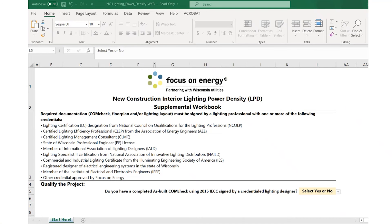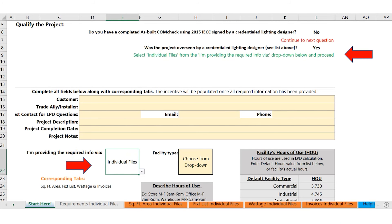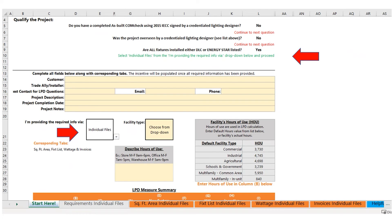Let's revisit the qualification questions. In this case, we selected no to the comm check. The next question is: was the project overseen by a credentialed lighting designer? Here we selected yes, so in the dropdown below we select individual files. If you select no to that question, it drops you down to the next question: are all fixtures selected as either DLC or Energy Star? We select yes here. So either yes to one of those questions — two or three in the list — will lead you to the individual files tab.